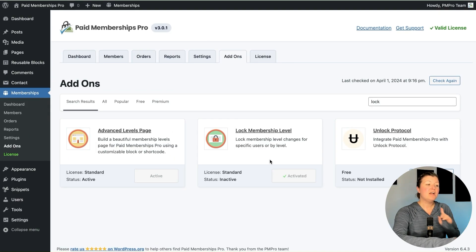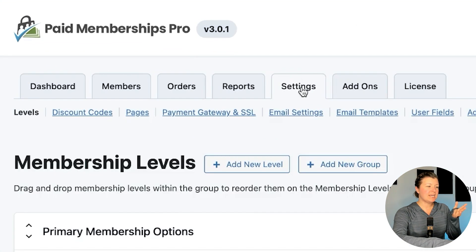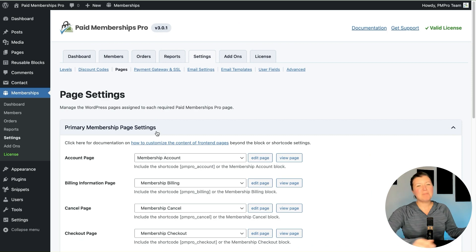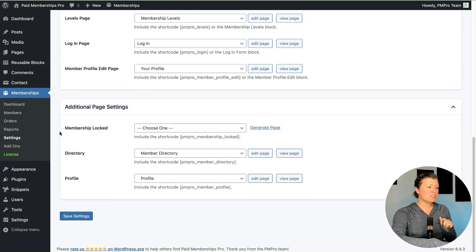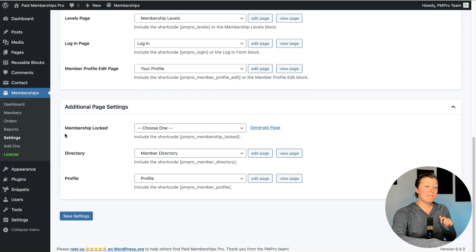Once the plugin is installed and activated, the first setting you need to do is set up the Membership Locked page. This is under Settings > Pages. When a member has a lock on their account changes, they're going to be redirected away from a membership checkout that would cause a change to their membership level, or from the cancellation page if they're trying to cancel a locked level. We went to Memberships > Settings > Pages in the WordPress admin, and at the bottom you'll see Additional Page Settings — Membership Locked.